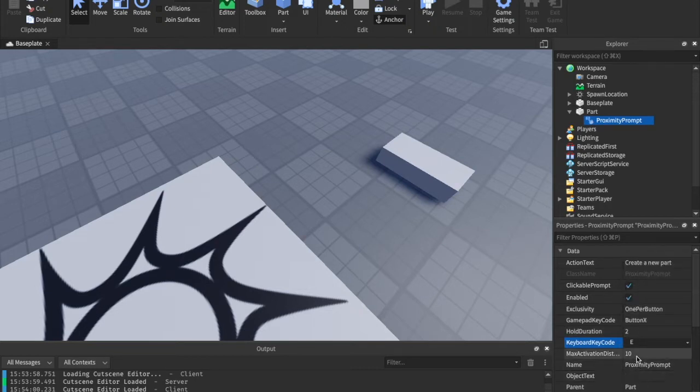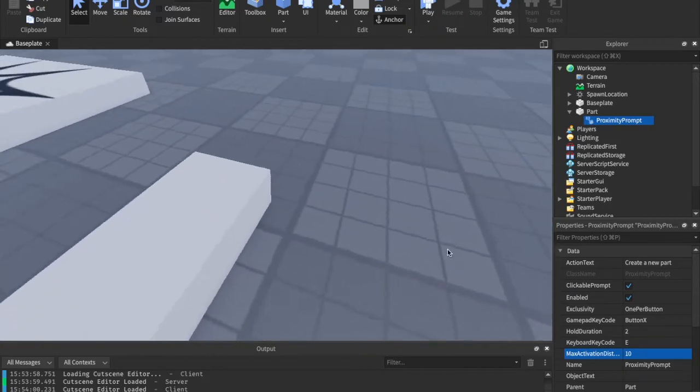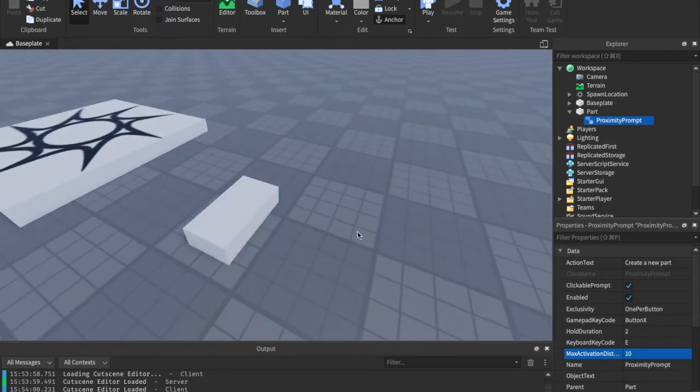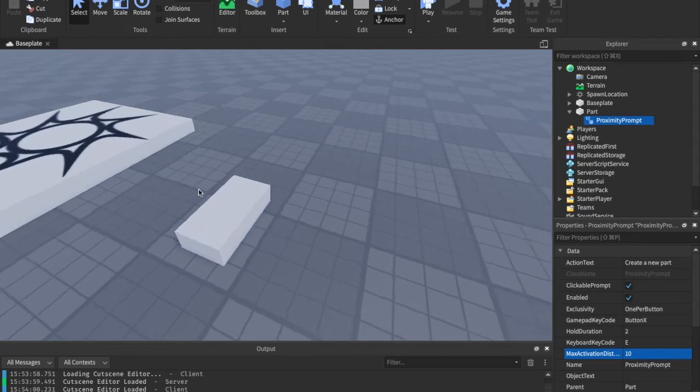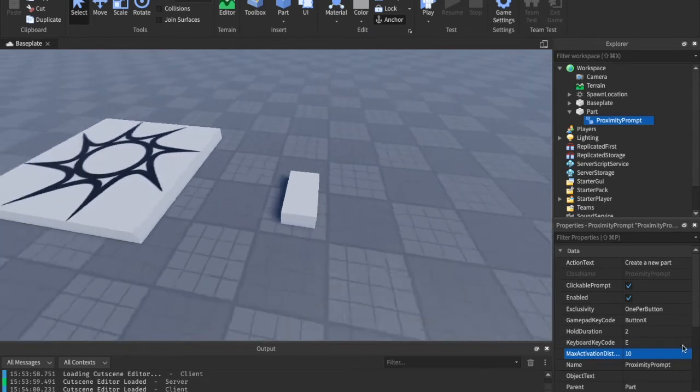This is max activation distance. So, this is how far they have to be, or how close they have to be rather, to be able to do the E to interact.